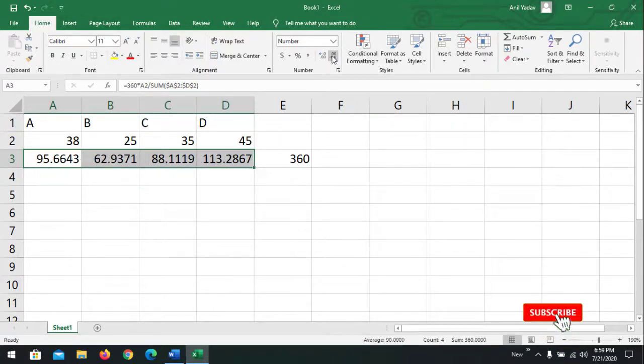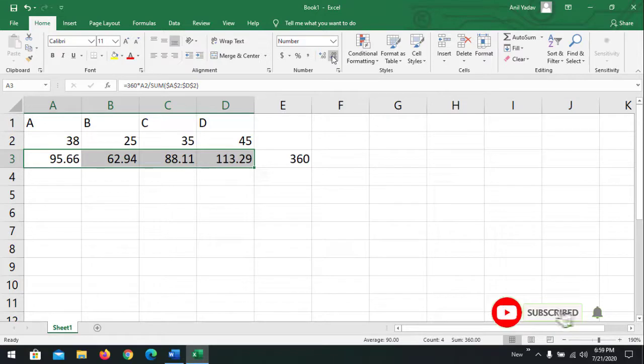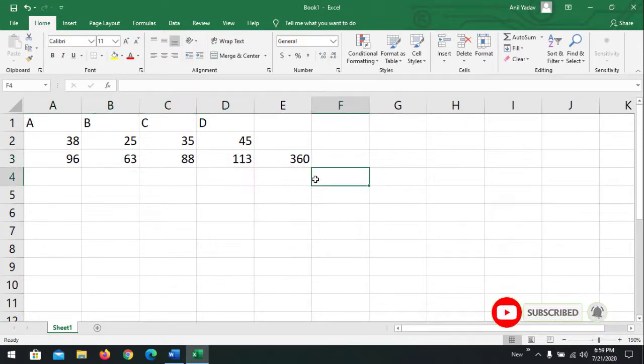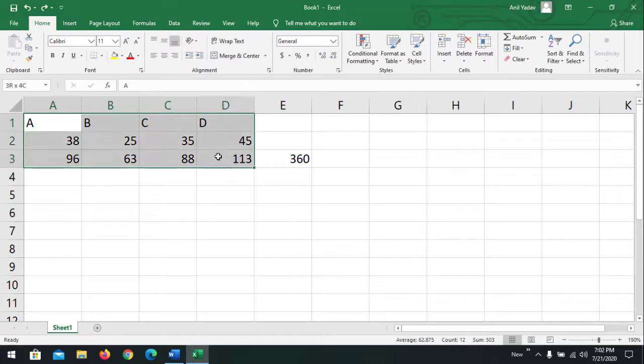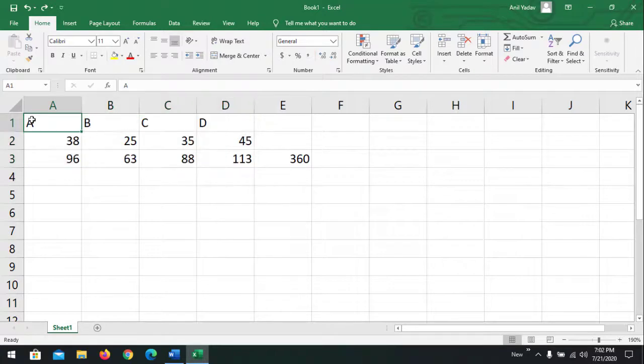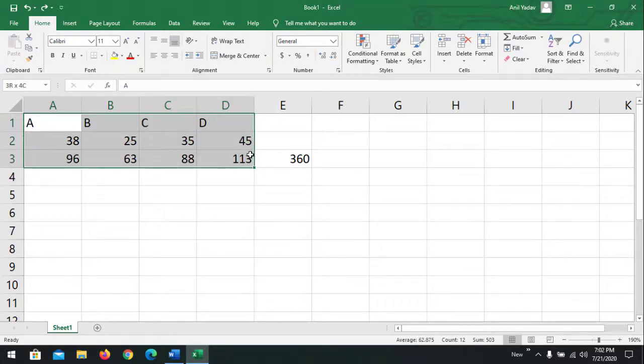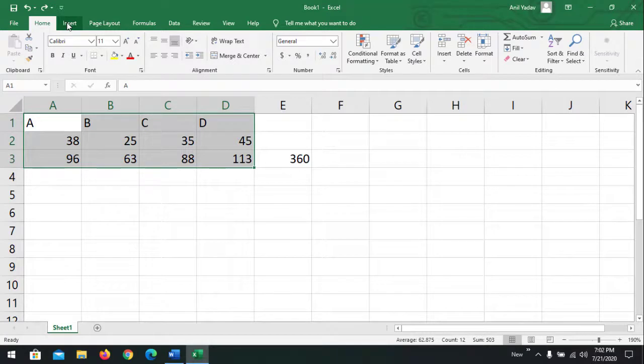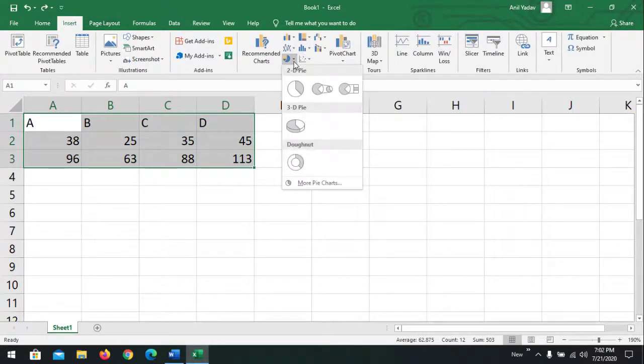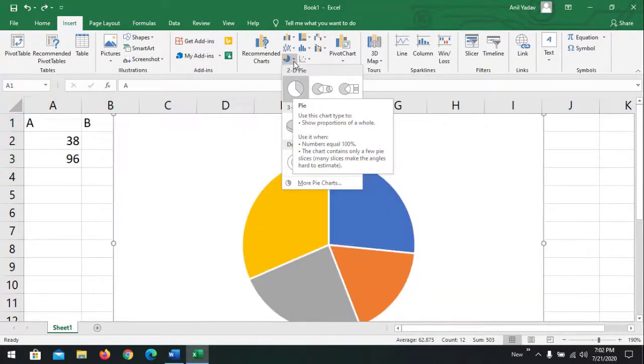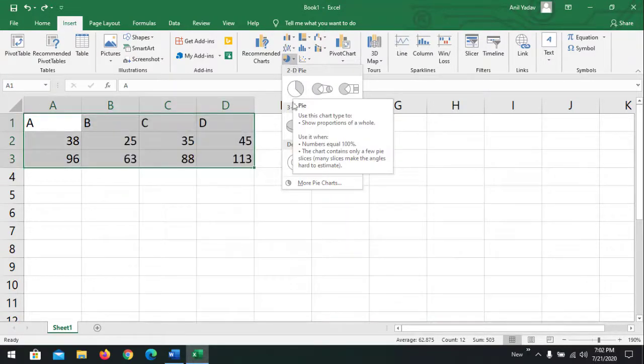Now we're going to add a pie chart based on this value. Select all the values from A1 to D3. Go to Insert, click on basic pie chart or insert graph, and take a basic one. You can add anyone. I'm going to take this 3D.